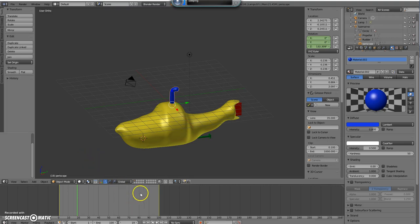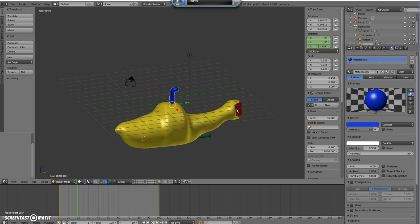Welcome back. In this video we will get the rotation of the rudder and the propeller done.